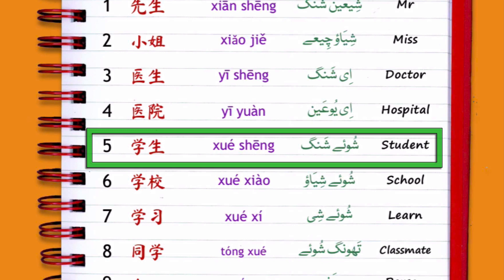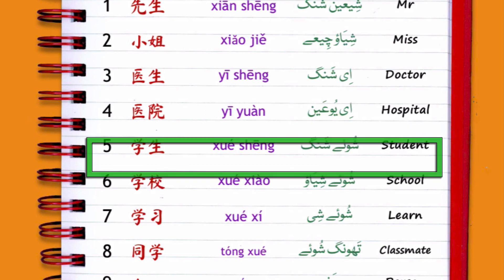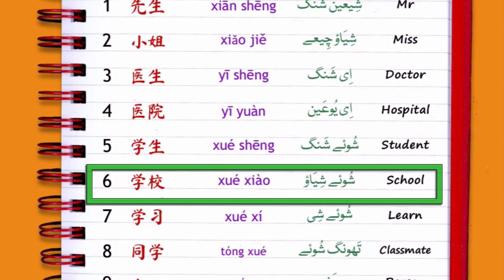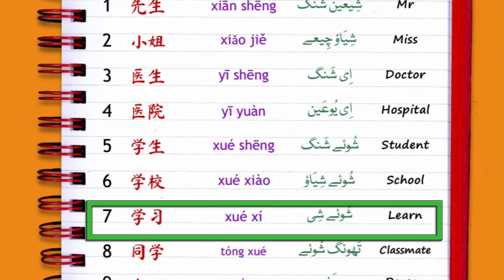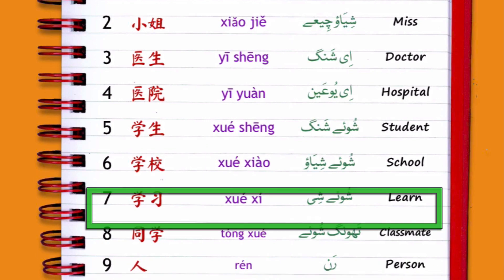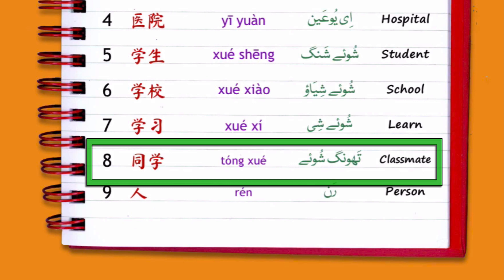Number 5 is 学生 (xuésheng), which means 'student.' Number 6 is 学校 (xuéxiào), which means 'school.' Number 7 is 学习 (xuéxí), which means 'learning' or 'studying.' Notice that the character 学 (xué) appears in 学生, 学校, and 学习. Number 8 is 同学 (tóngxué), meaning 'classmate' — again you can see the character 学 from 学习.